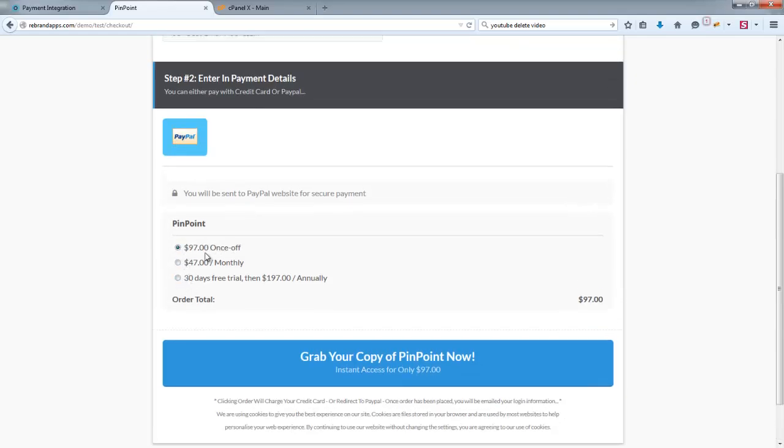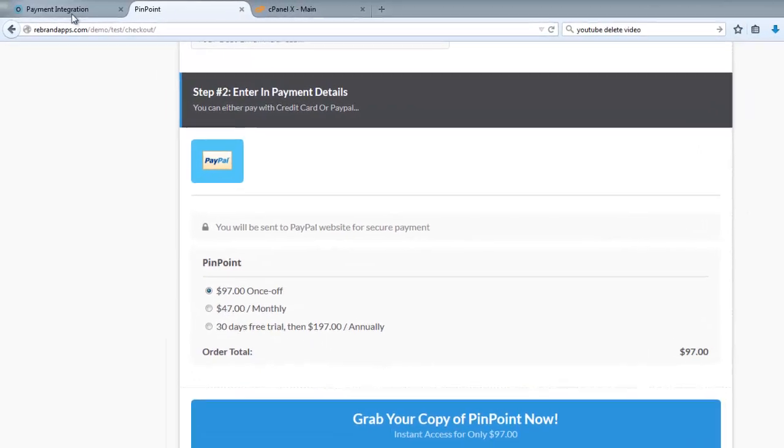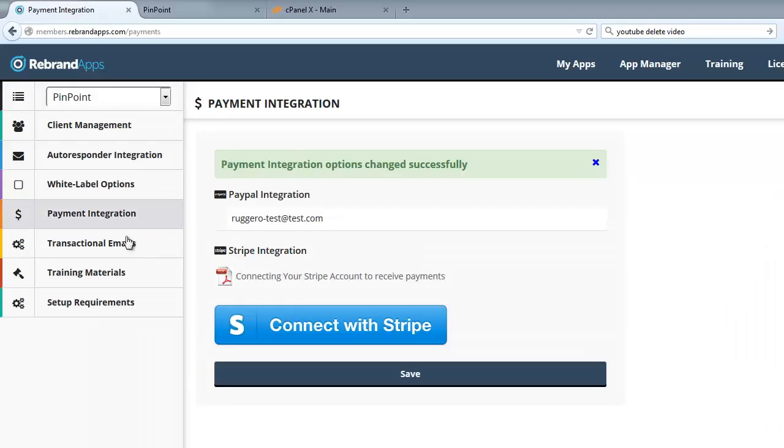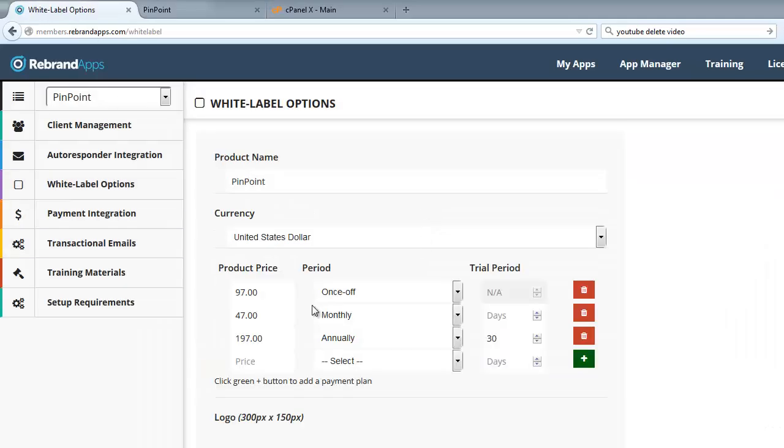So $97 once off, $47 monthly, or 30 days free trial, then $197 annually. So let's go and double check that. $97 once off, $47 monthly, or 30 days free trial with $197 annually. So it's absolutely perfect.